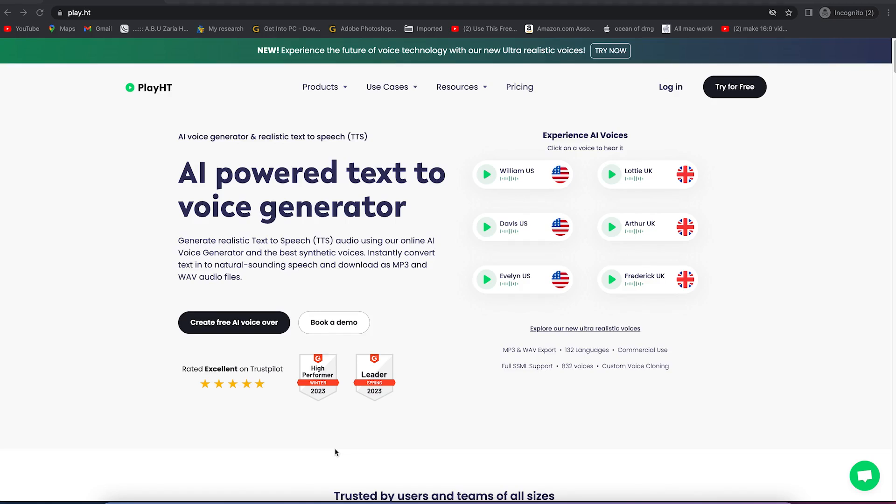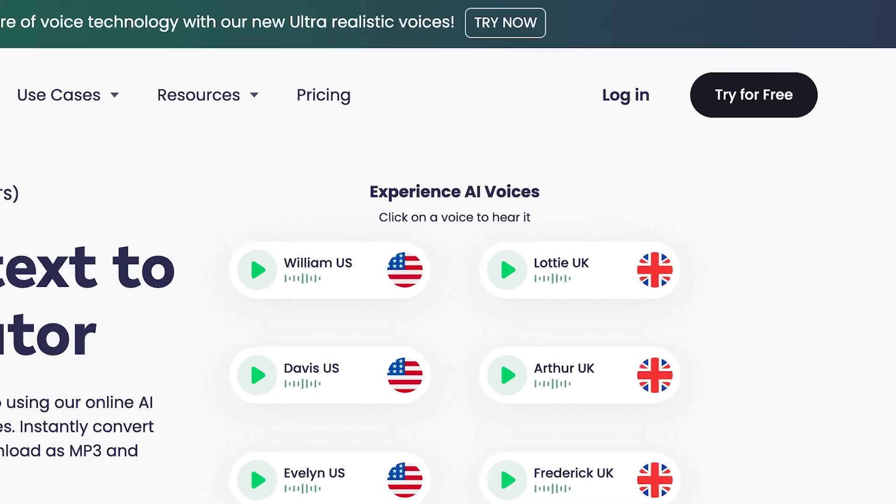And the best part is you can do everything for free, except if you need other extended features. I will show you how to subscribe and how you can get the best features on this website. You can instantly convert text into natural sounding speech and download it as MP3 or WAV files. All you need is just to click on try for free. But before we start, let me show you about the pricing.